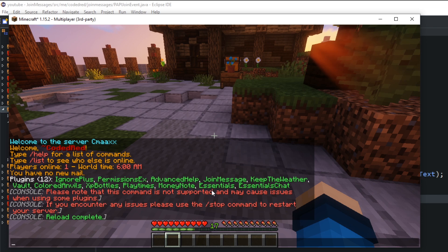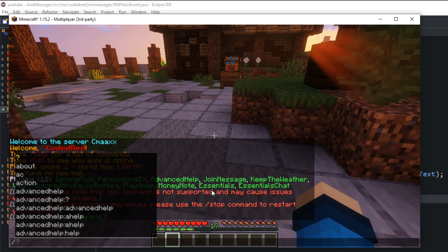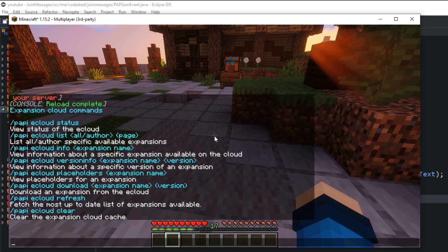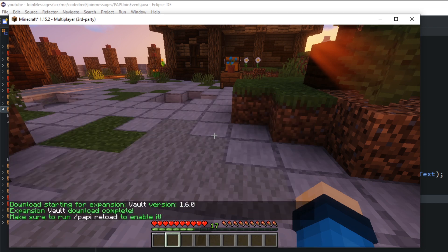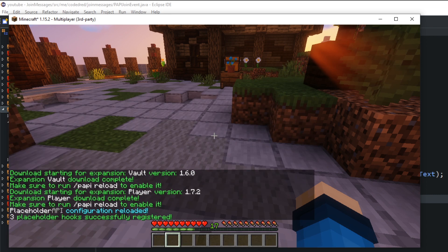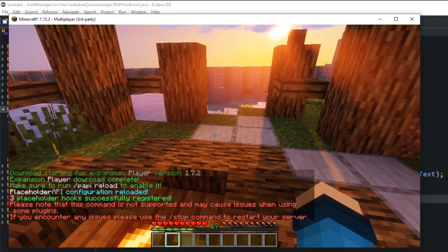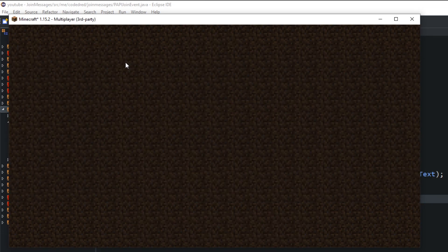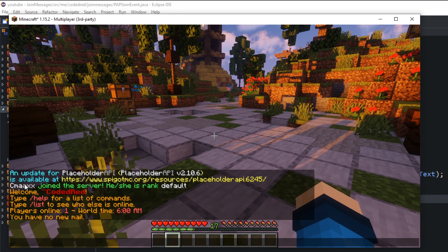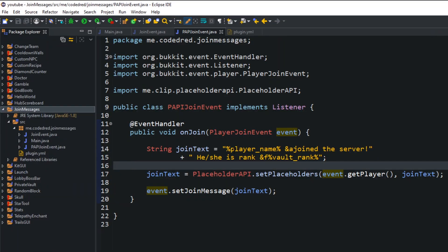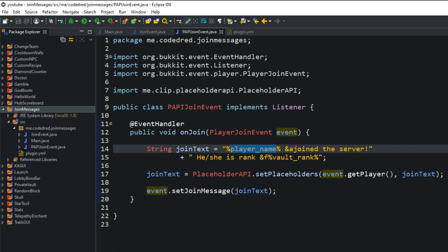With PlaceholderAPI installed on the server, the first thing you want to do is type /papi ecloud to see the different commands, then run a download — we're going to download Vault and Player expansions. Then run /papi reload, which will register our placeholders for the join event. Do a plugin reload to make sure everything works. Now I leave the server and join back, and you'll see I get that PlaceholderAPI message: 'CMAX on the server, rank is default.' Those two values are straight from PlaceholderAPI.